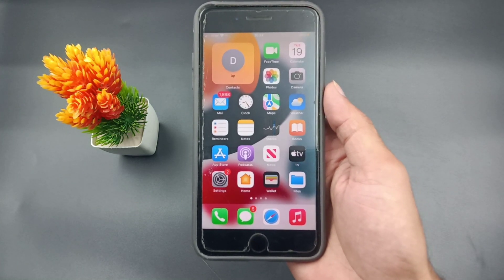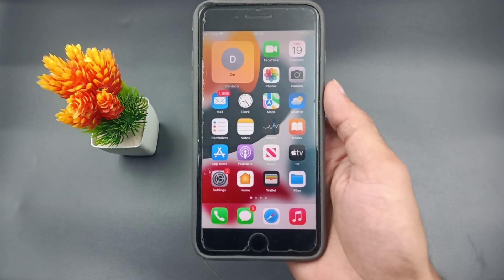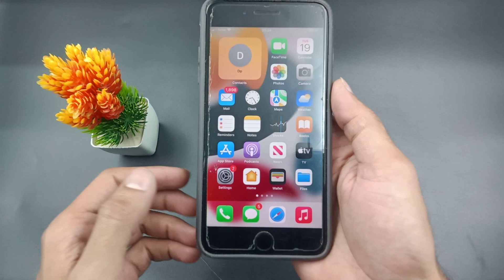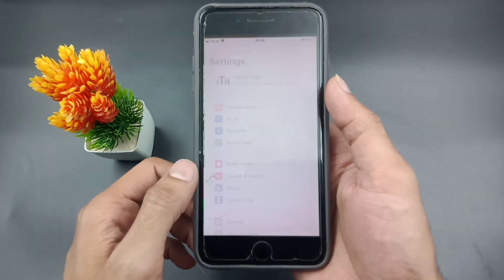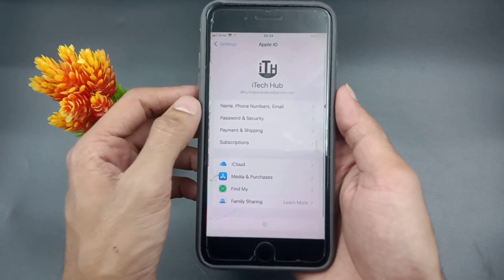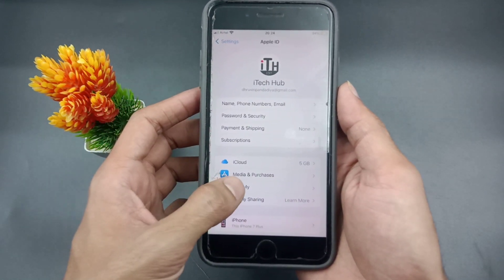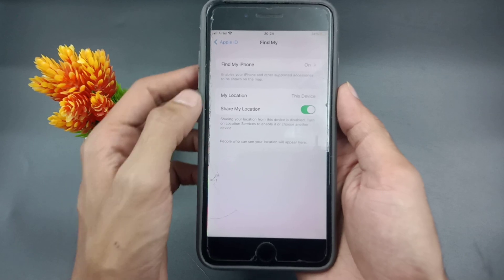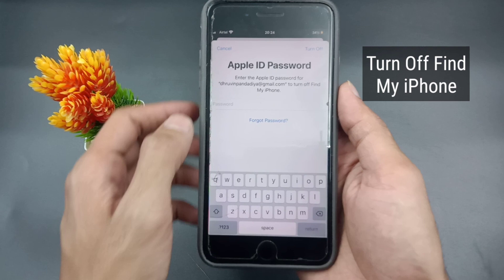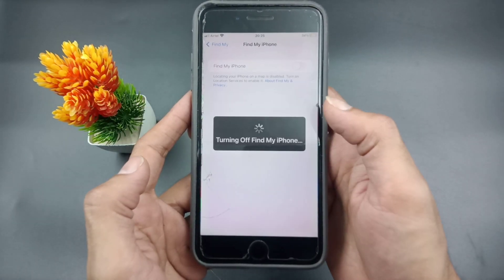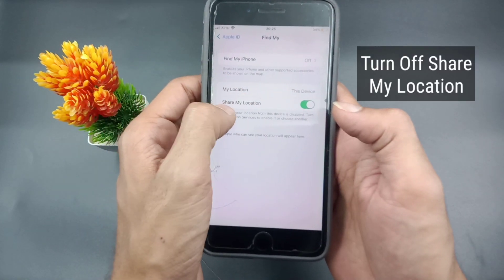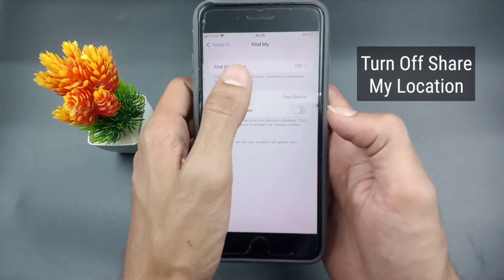Now I will show you the solution for this problem. Please make sure to turn off and then turn on Find My on your iPhone or iPad. First, open the Settings app from the iPhone home screen, then tap on your name. Scroll down and find Find My. Here you can see the first option is Find My iPhone — turn off this setting, enter your Apple ID password, and tap Turn Off. After coming back to Find My, you can also see the last option is Share My Location — please make sure to turn that off as well.